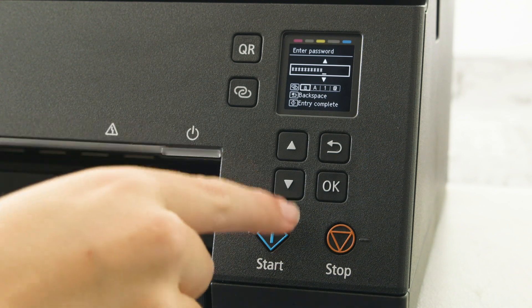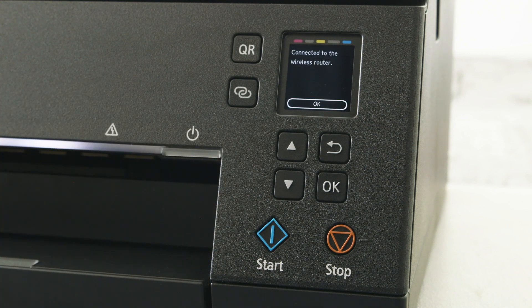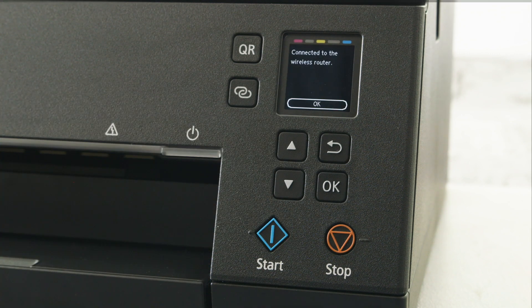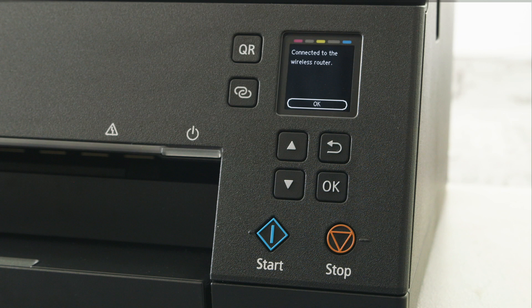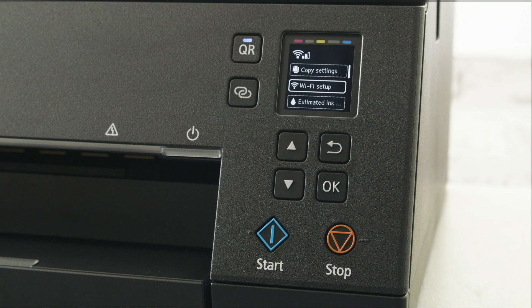Once entered, press the start key to confirm the password. Your printer will now confirm that you are connected to the router. A symbol will appear on the screen to confirm wireless connection.